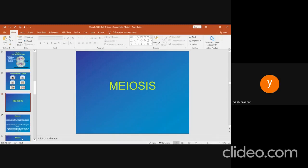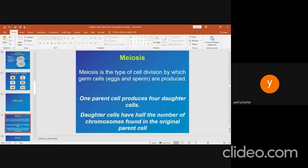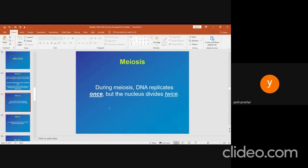Meiosis. Unlike mitosis, meiosis occurs in two successive stages after the duplication of chromosomes during the S phase of interphase: meiosis I and meiosis II. Meiosis is the type of cell division by which germ cells — eggs and sperm — are produced. One parent cell produces four daughter cells. Daughter cells have half the number of chromosomes found in the original parent. During meiosis, DNA replicates once but the nucleus divides twice.